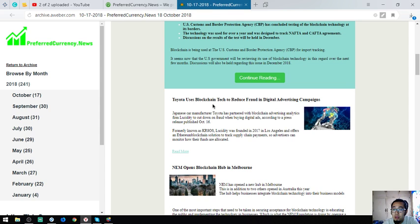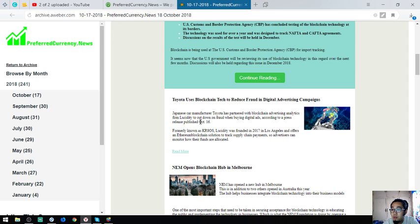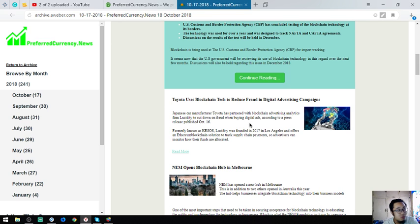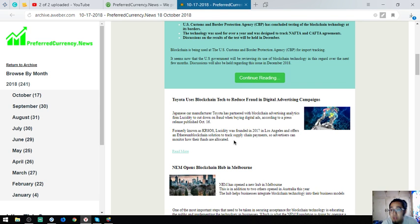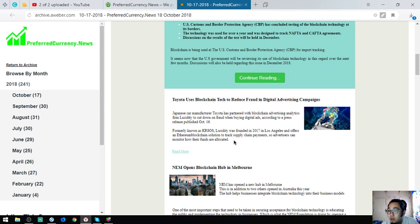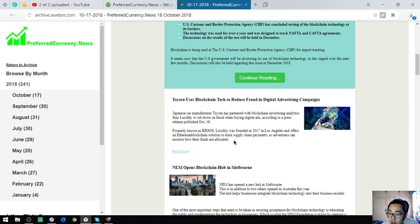Toyota uses blockchain tech to reduce fraud in digital advertising campaigns. Japanese car manufacturer Toyota has partnered with blockchain advertising analytics firm Lucidity to cut down on fraud in buying digital ads. Lucidity was founded in 2017 in Los Angeles and offers an Ethereum blockchain solution to track supply chain payments so advertisers can monitor how their funds are allocated. This is good news because blockchain is spreading and there are a lot of companies already using it.